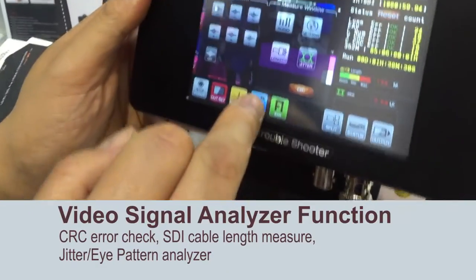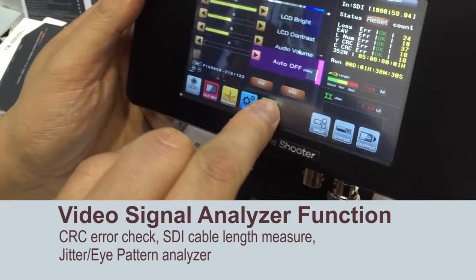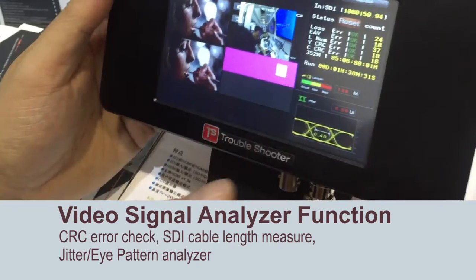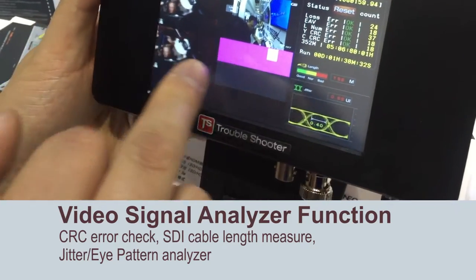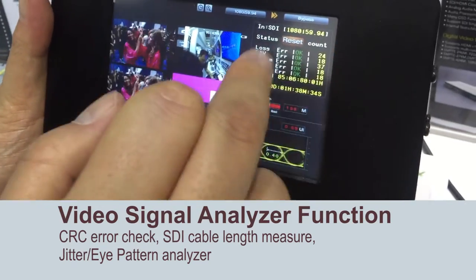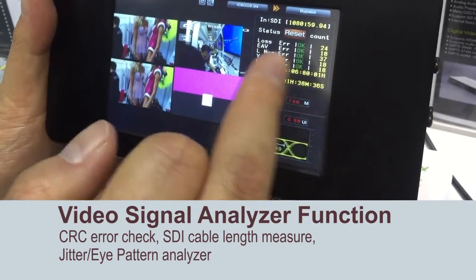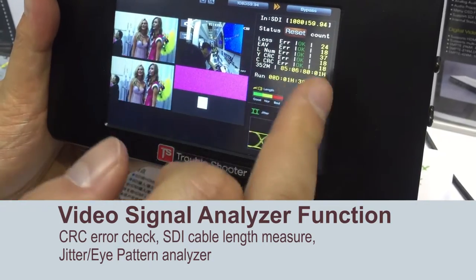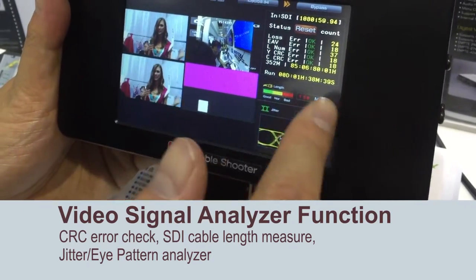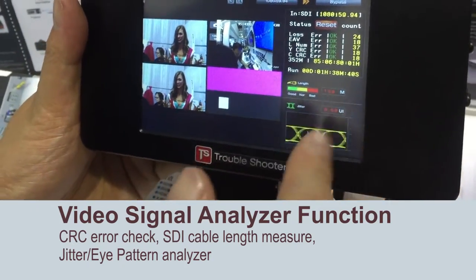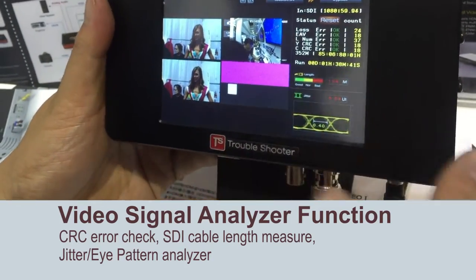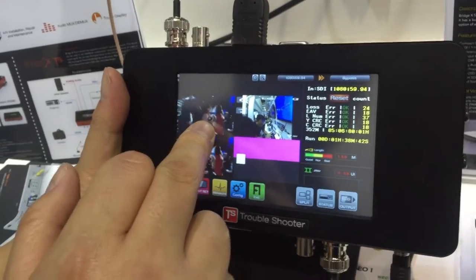The device is designed to operate as an analyzer, allowing users to see at-a-glance any error messages. Further, for SDI cables, this device is able to analyze cable lengths being used. Jitter eye patterns can also be shown through the wave display on the lower section of the panel.